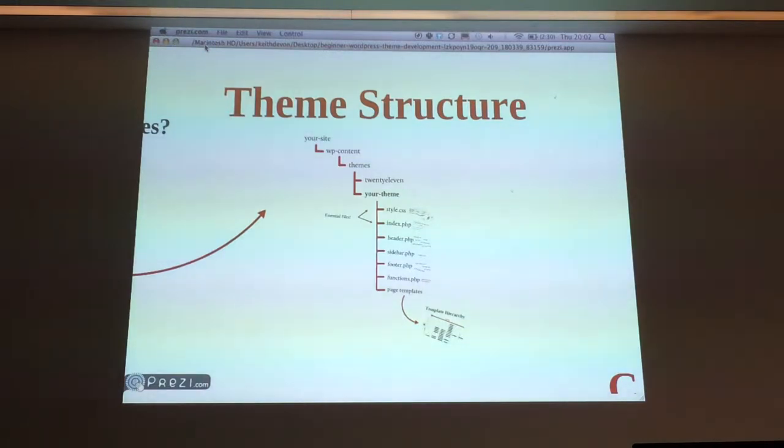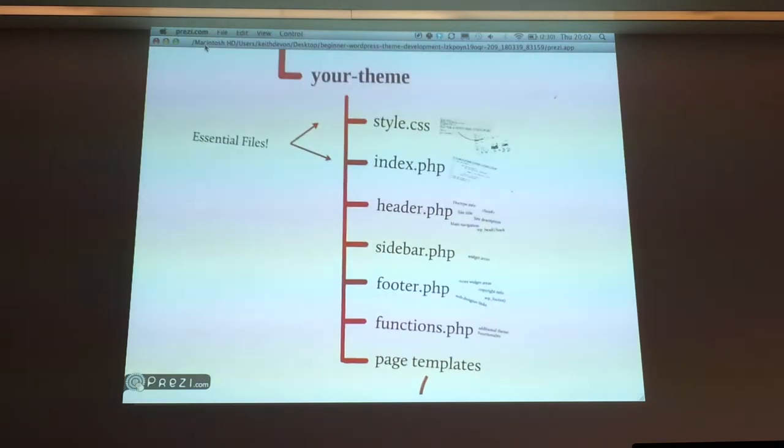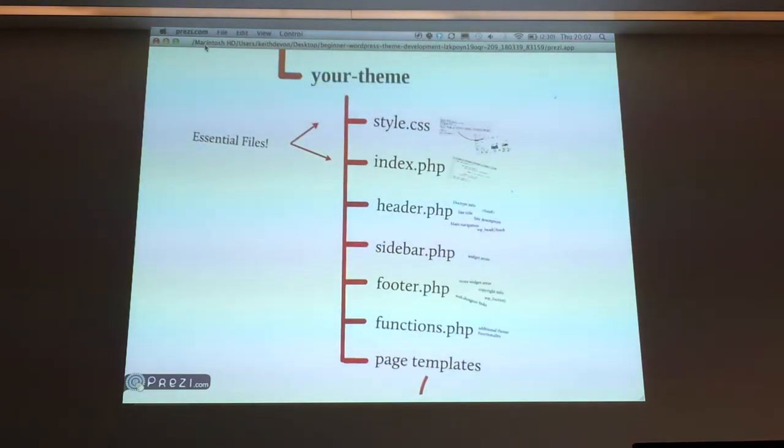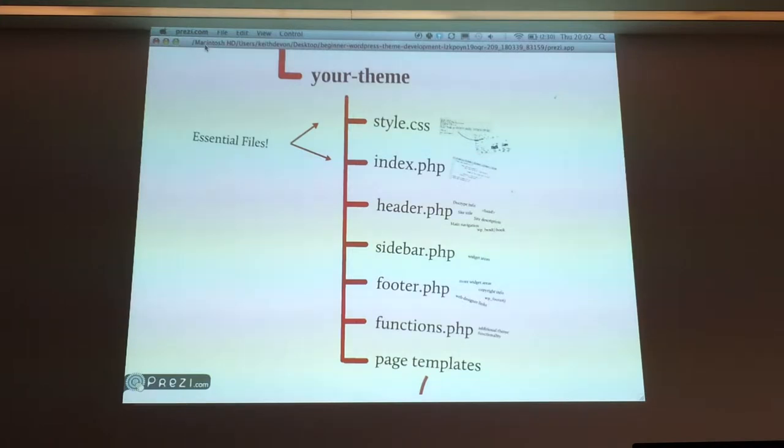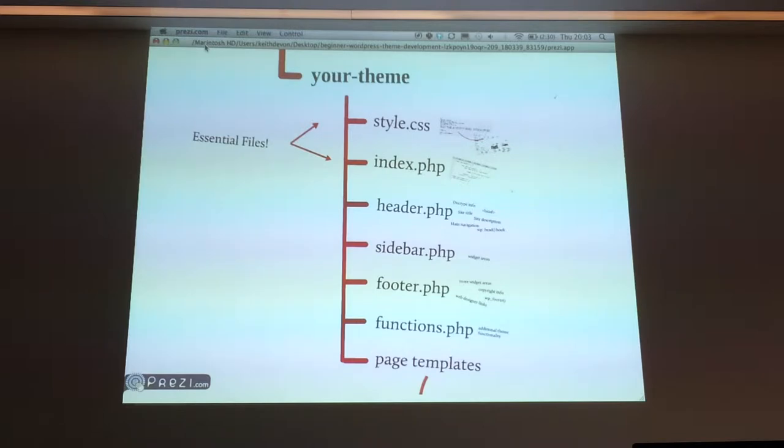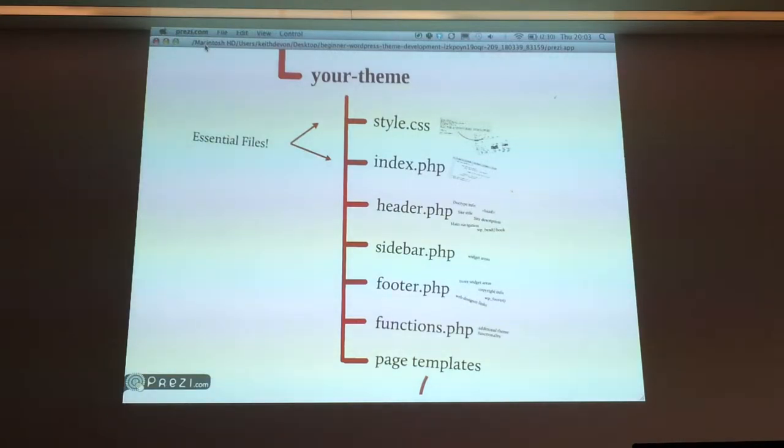Let's have a look at the files that you might find in a theme folder. That's a selection of some common ones. But there's actually only two that are essential to a WordPress theme. You can make WordPress do its thing by just including style.css and index.php. You can run a whole website off just those two files.